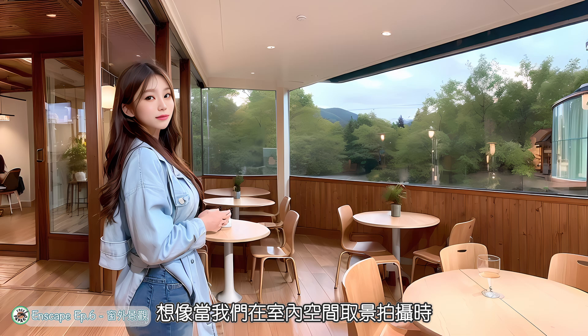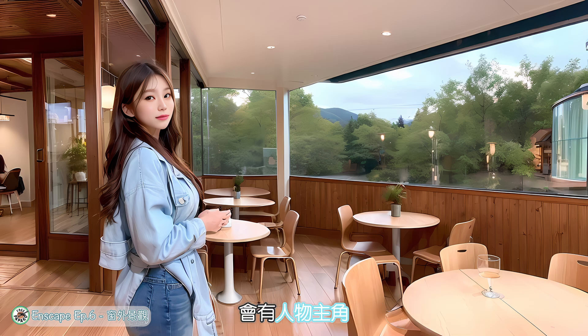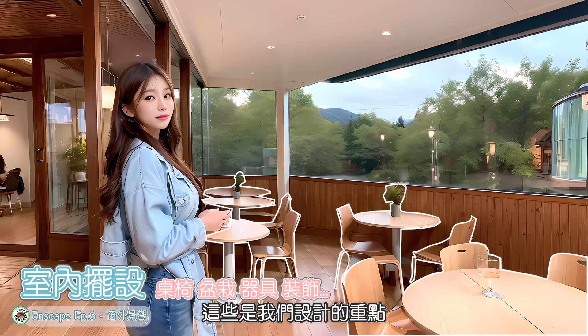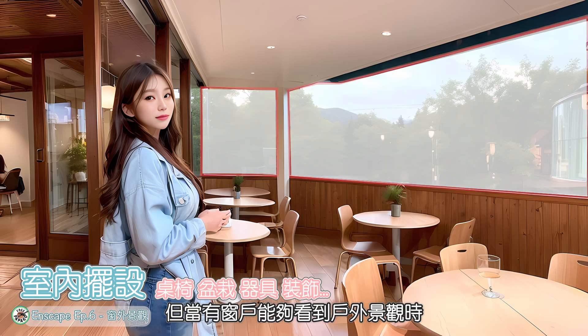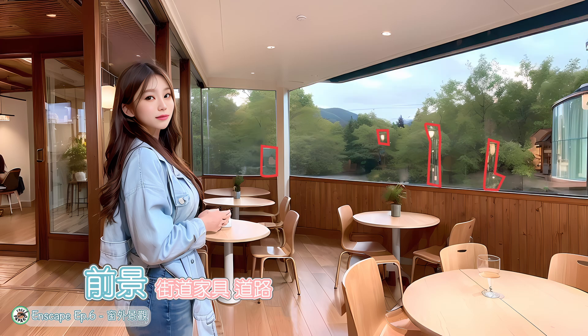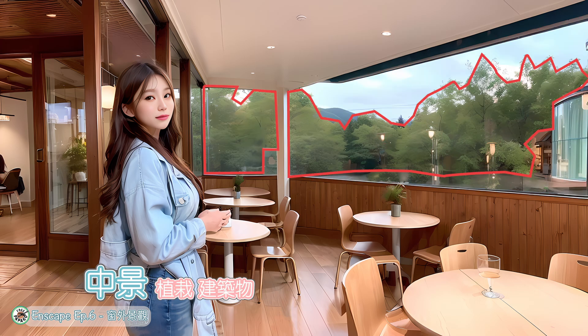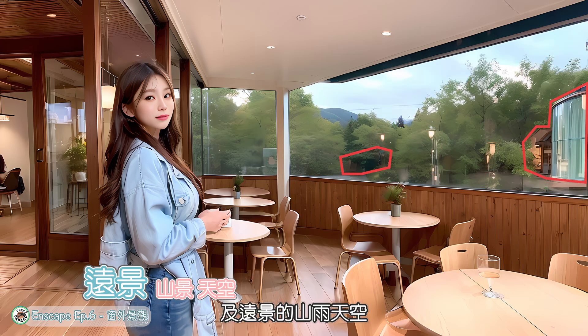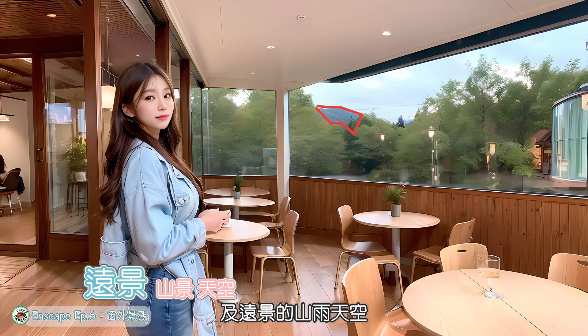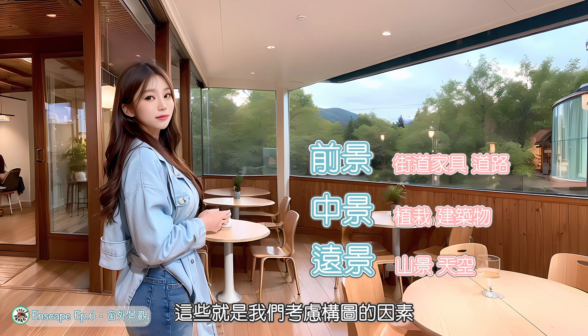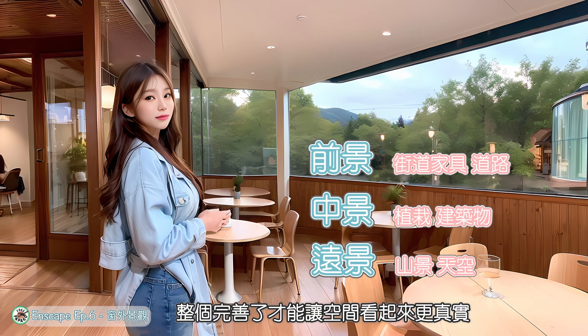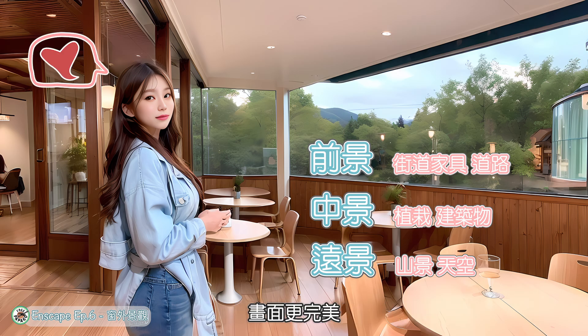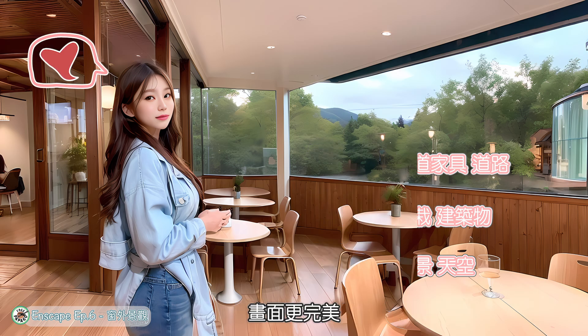远景则包含天空、后排建筑物、山海地形等自然景观。想象当我们在室内空间取景拍摄时,会有人物主角、室内摆设,这些是我们设计的重点,但当有窗户能够看到户外景观时,前景的家具、道路、中景的植栽、建筑及远景的山与天空,这些就是我们考虑构图的因素,整个完善了才能让空间看起来更真实、画面更完美。